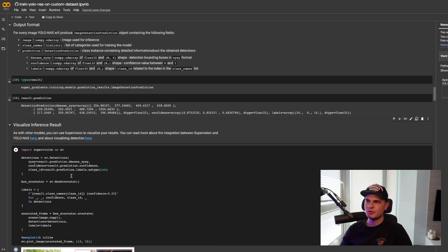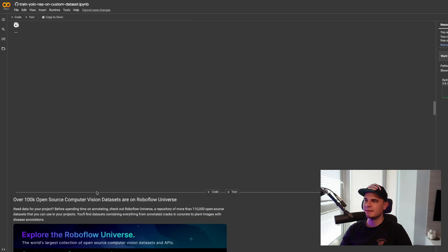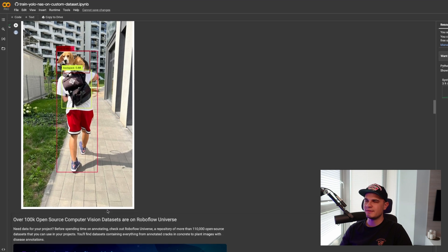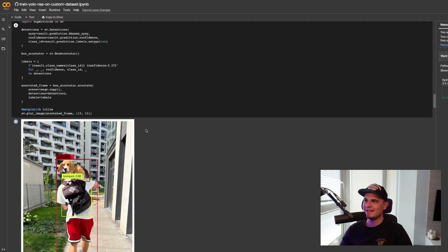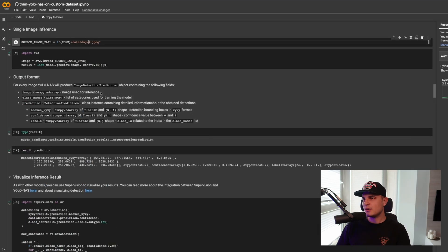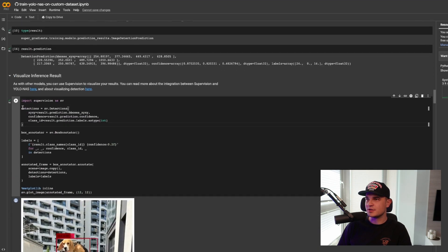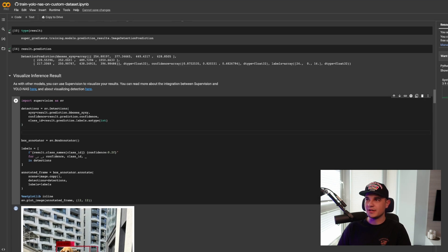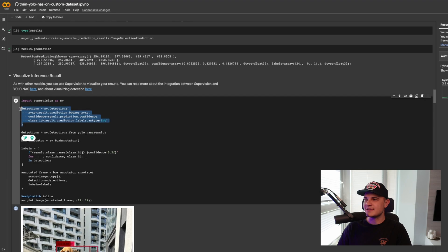Now I'm creating a new SuperVision Detections object, passing bounding boxes, confidences, and labels as arguments. When I hit Shift+Enter we can see the visualization. Funnily enough, YOLO NAS detected Leo as both a dog and a bird. Now let's change the path to a different image, run the inference, and instead of creating the detections object manually, we can use one of the latest SuperVision features — the from_yolonas connector. We just pass the inference result, comment out the old implementation, hit Shift+Enter again, and we see the visualization. Awesome.